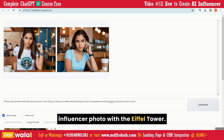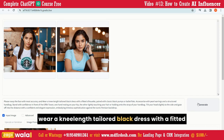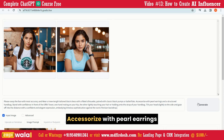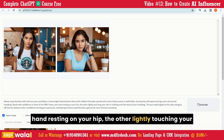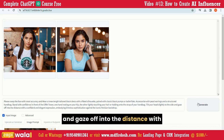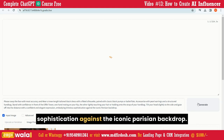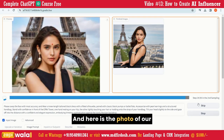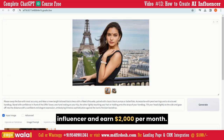Now suppose you want to publish your Influencer photo with the Eiffel Tower — just provide this prompt: 'Please swap the face with the most accuracy, and wear a knee-length tailored black dress with a fitted silhouette paired with classic black pumps or ballet flats. Accessorize with pearl earrings and a structured handbag. Stand with confidence in front of the Eiffel Tower, one hand resting on your hip, the other lightly touching your hair or holding the strap of your handbag. Tilt your head slightly to the side and gaze off into the distance with a confident and elegant expression, embodying timeless sophistication against the iconic Parisian backdrop.' Here is the photo of our AI Influencer with the Eiffel Tower. This is really magical — you can create your own AI Influencer and earn $2,000 per month.